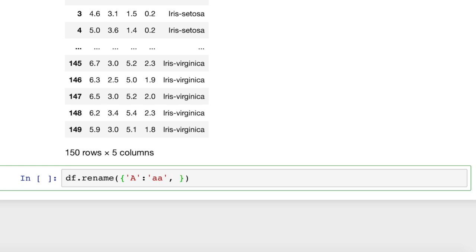And if we want to change another one, we can also do that. Let's say we want to change column c to column cat. So now we've got two name changes. You can put however many you want.